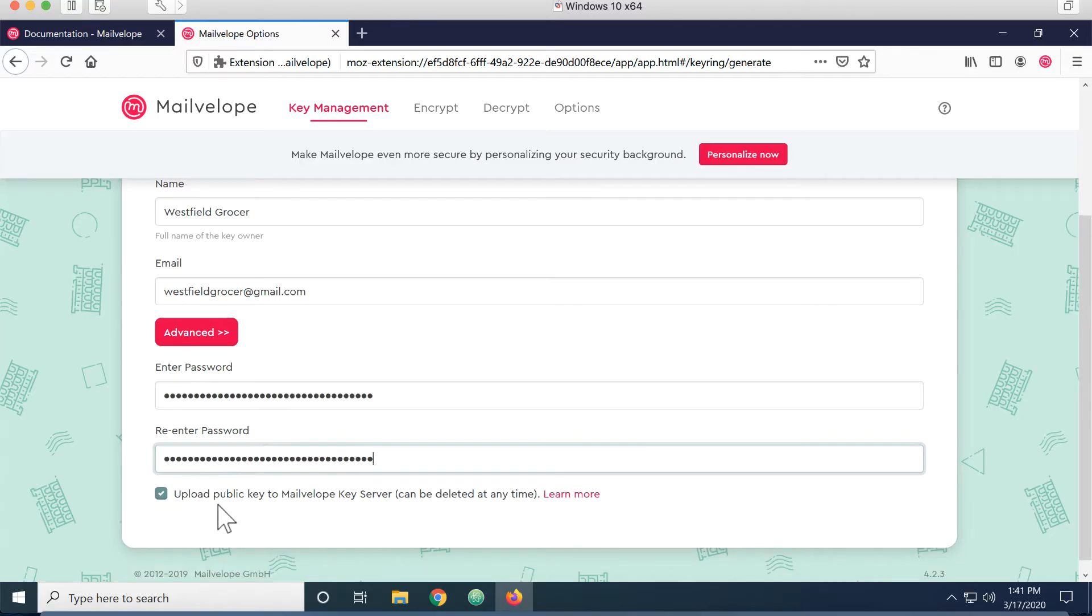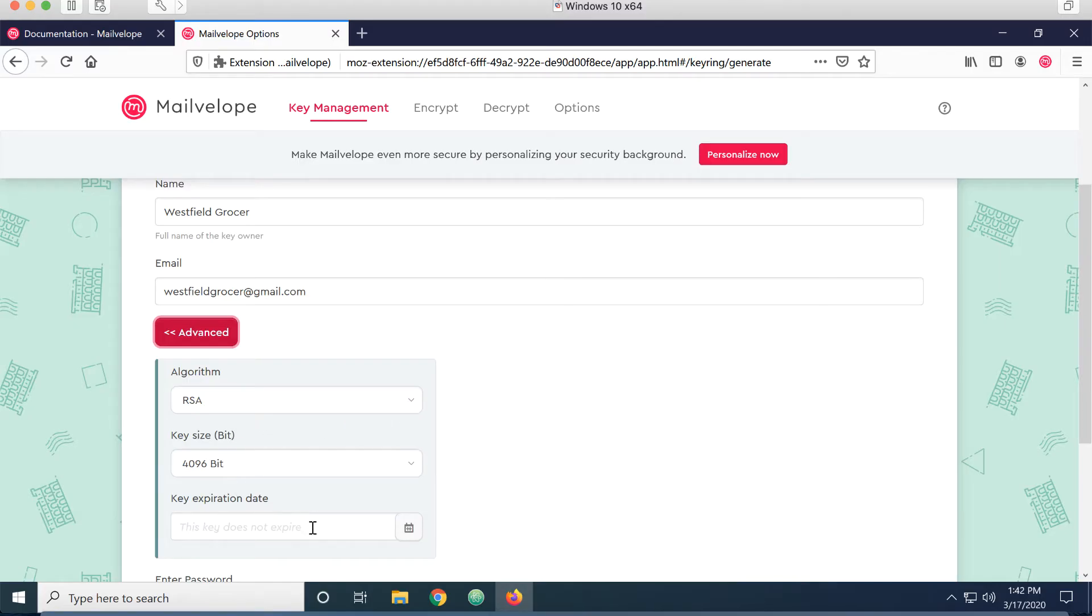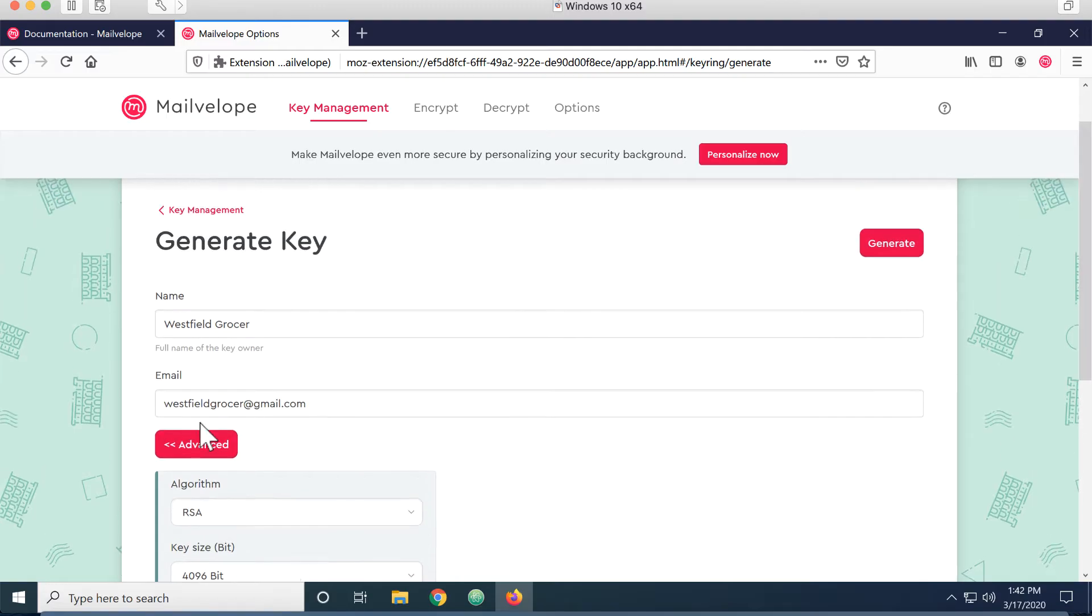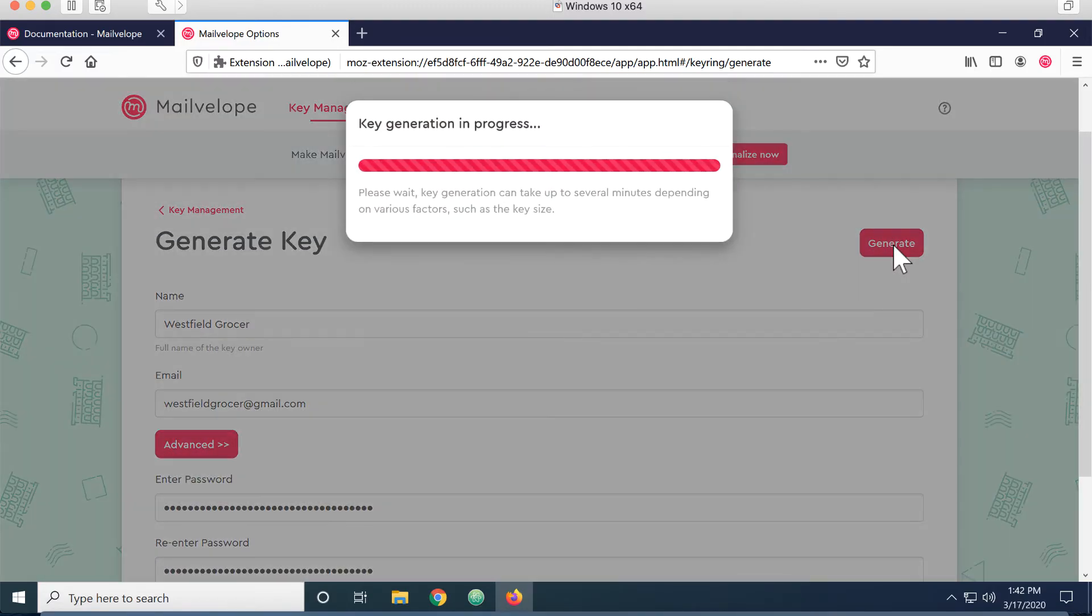I'm going to leave checked upload the public key to the MailVelope key server. And if you look under advanced, there's just a few things in here. We can change the algorithm, we can change the bit key size, and we can change the expiration date. For now, we're just going to leave all those alone. After I've entered that data, I'll click generate.